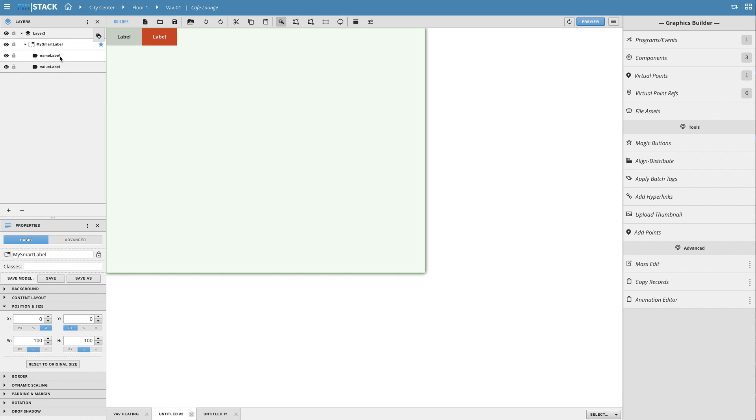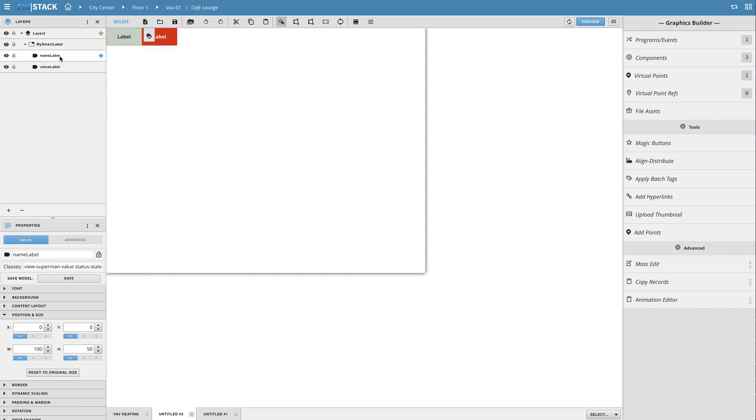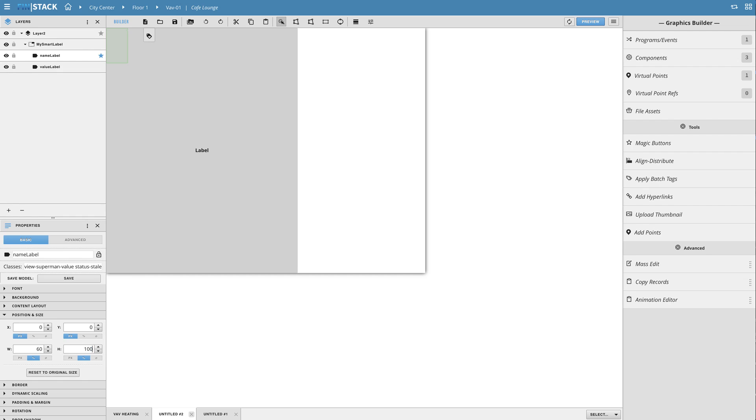So for this example I'm going to make my name label take up 60% width and 100% height of the group. Let's keep the x and y at 0% so it remains pinned at the top left corner within the group.